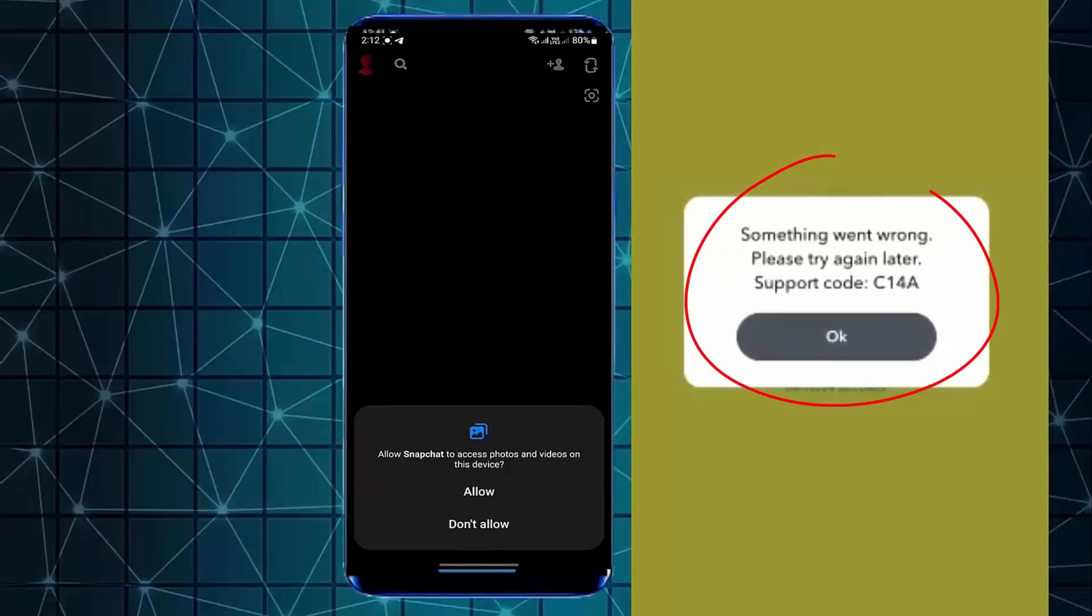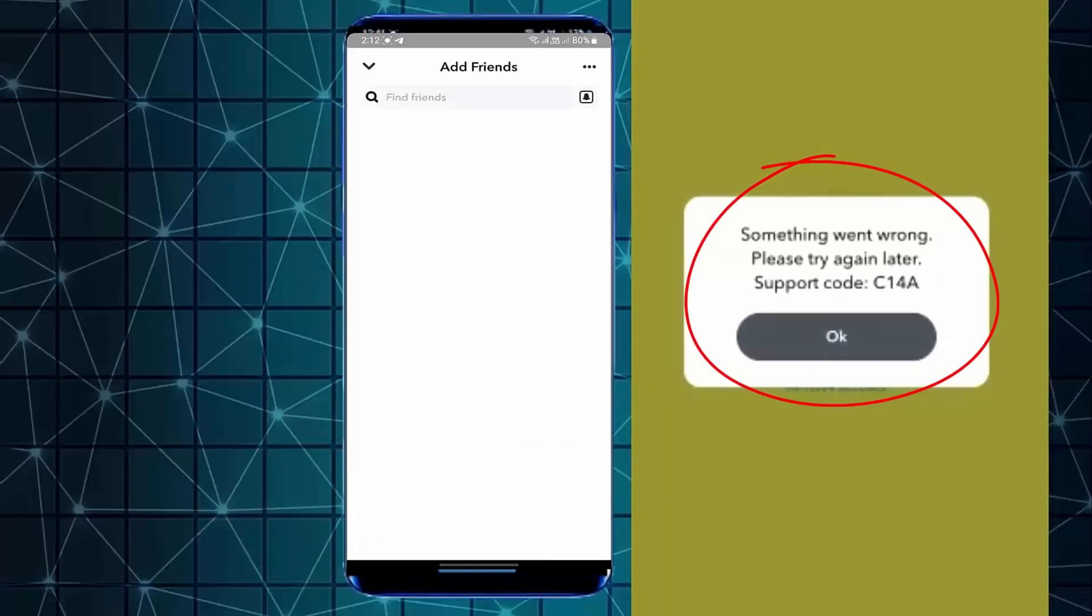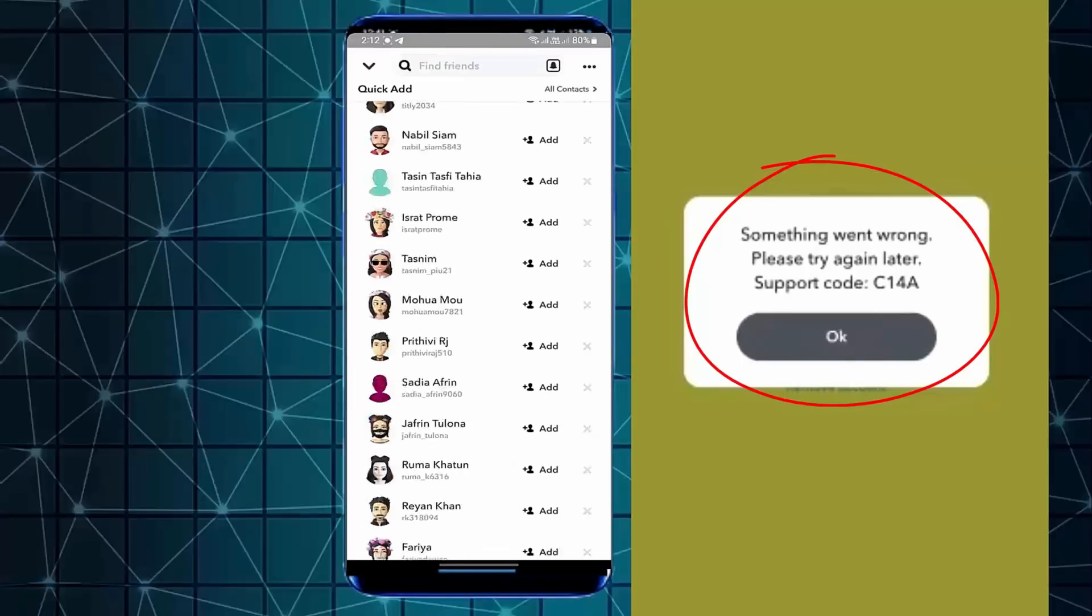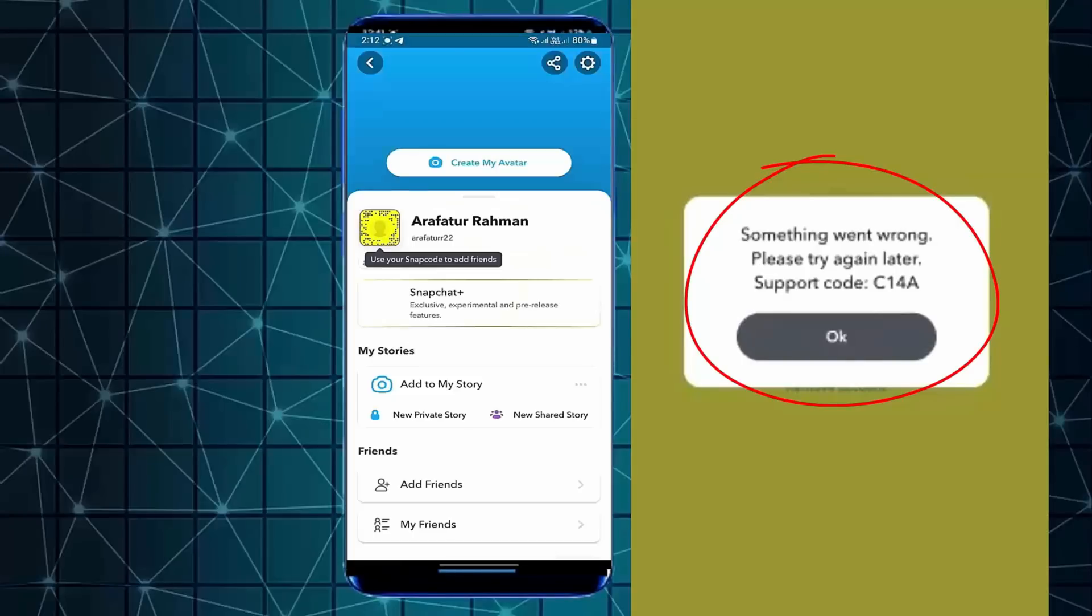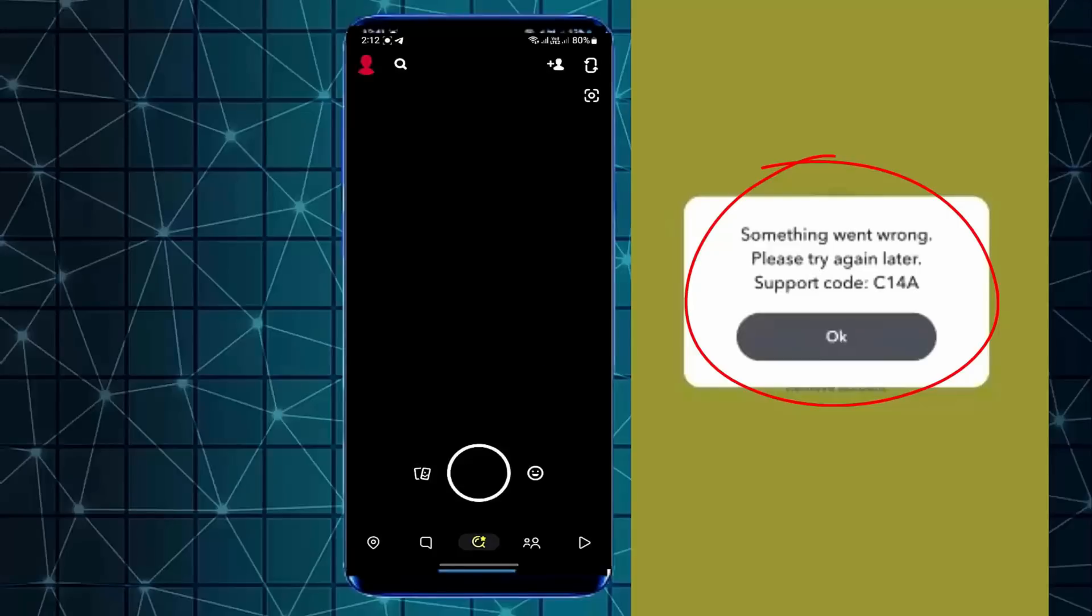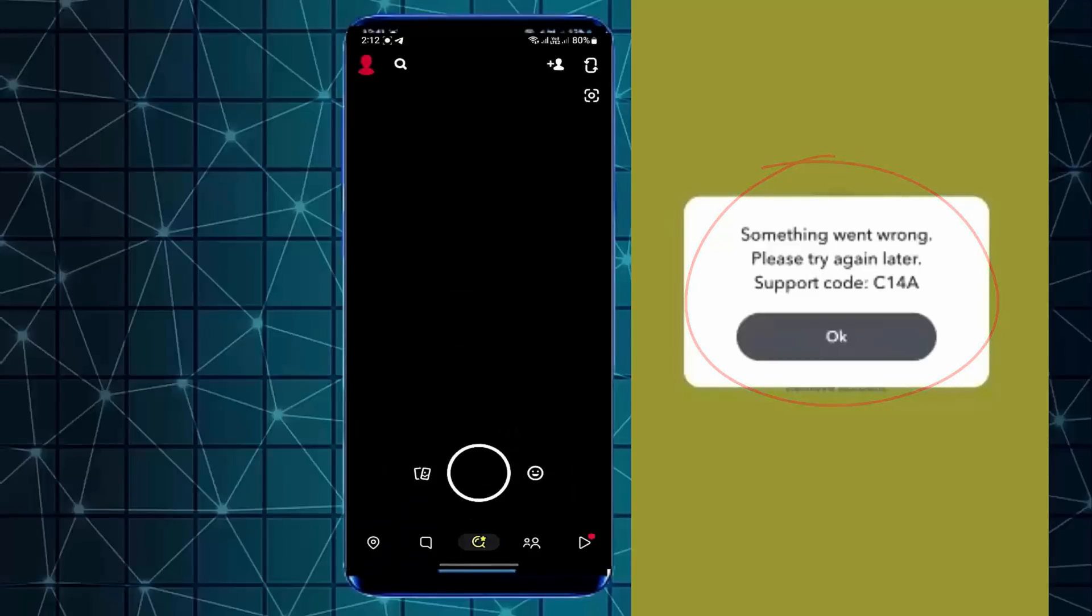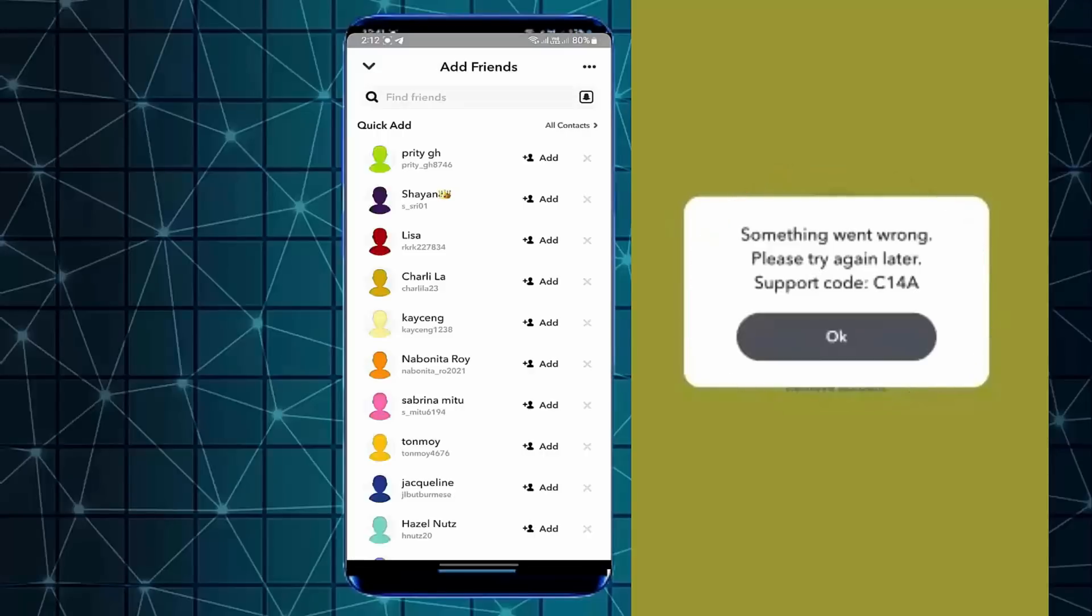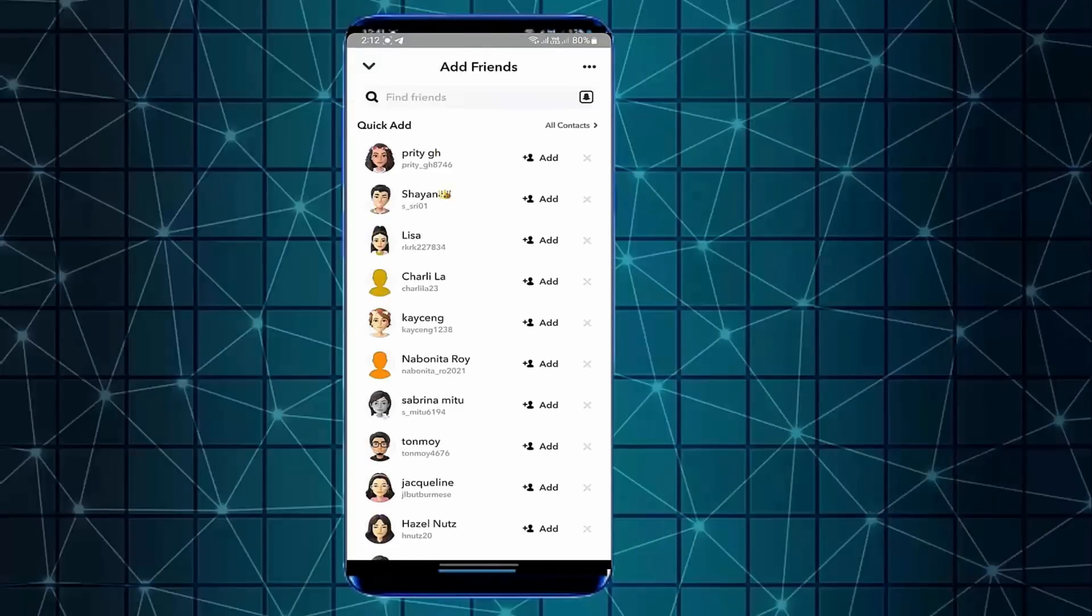Hello there, in this video I will show you how to fix Snapchat support code C14A when you try to login or something went wrong. Please try again later in Snapchat problems using an Android phone. So let's get started.